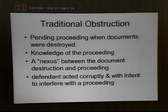And last, the defendant has to act corruptly and with intent to interfere with the proceeding. Your mindset has to be: I don't want there to be any trail leading to me, so I'm getting rid of this stuff for the sole express purpose of covering my tracks. That's what traditional obstruction of justice has meant for many years. Usually all four elements must be present.